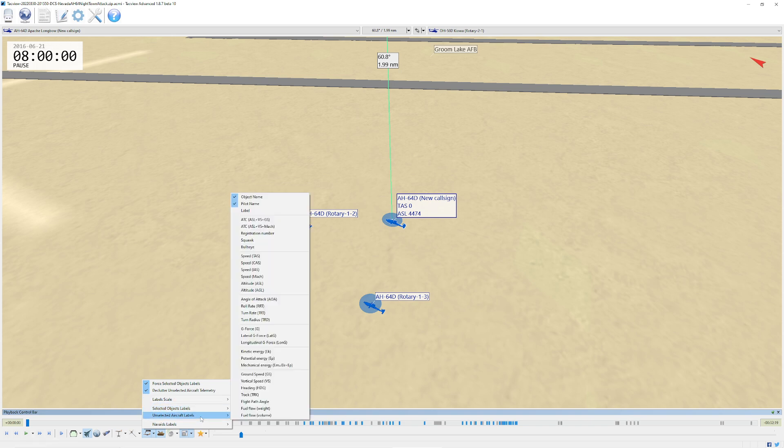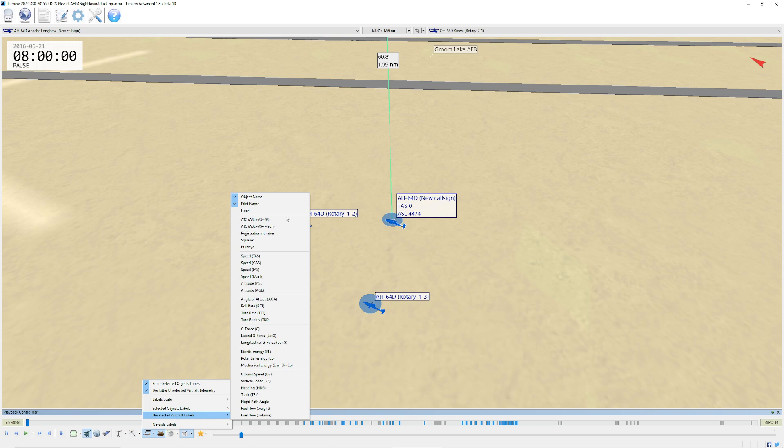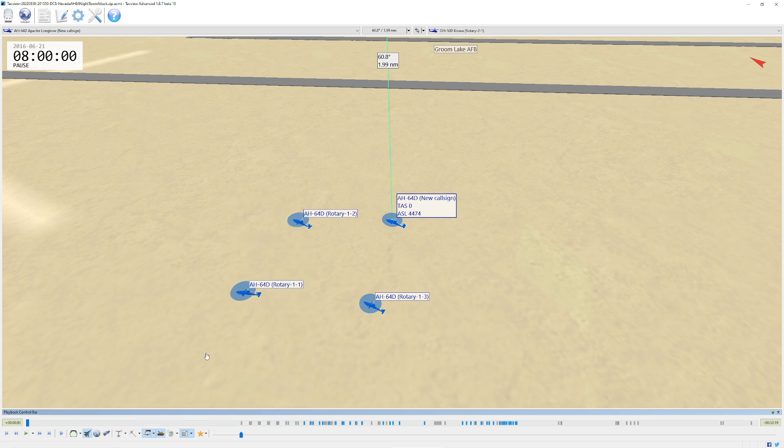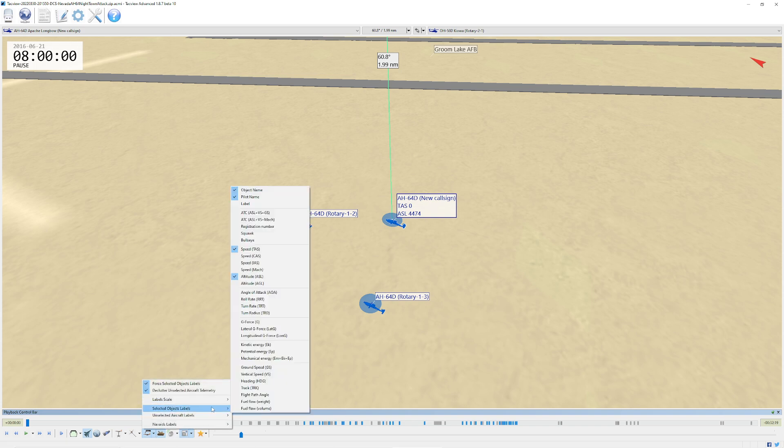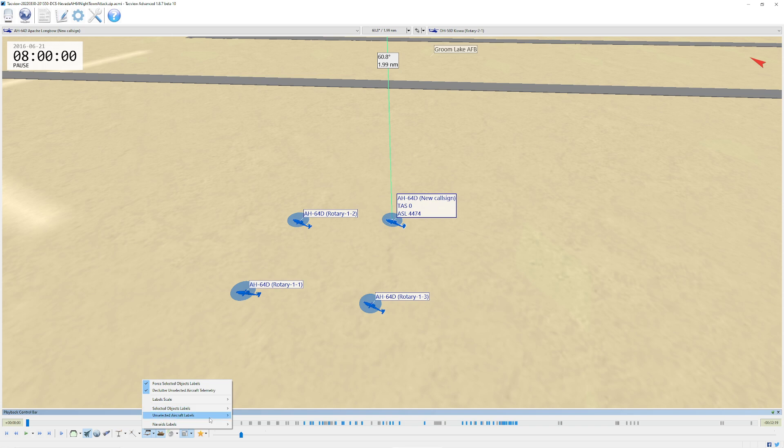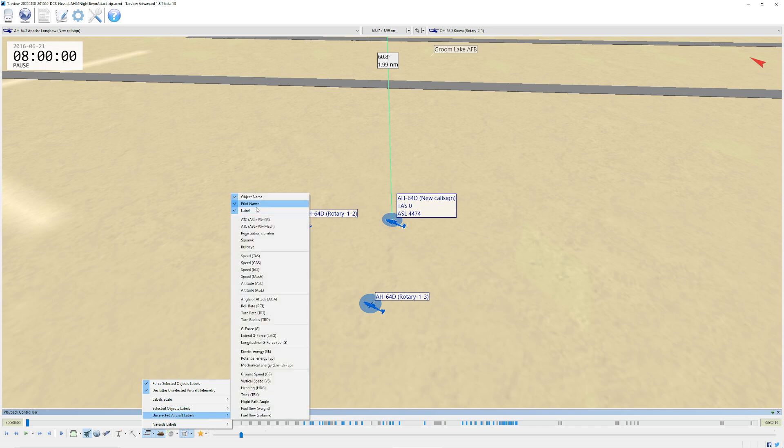If I want to customize this, which also customizes it over in Command, all you do is you come down here and you've got a bunch of little data blocks. There's two different sets: the selected object labels and the unselected object labels. Like you'll notice in my unselected guides, it tells me the name of the pilot. You get the pilot name, you get the speed, you also get the altitude.